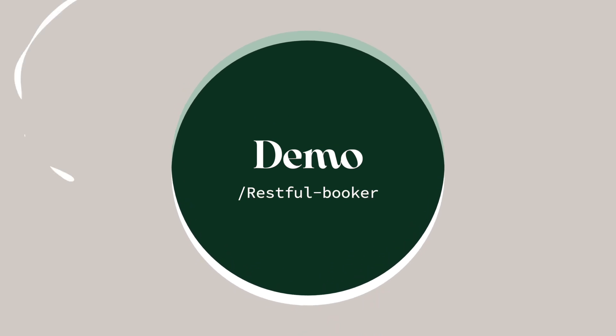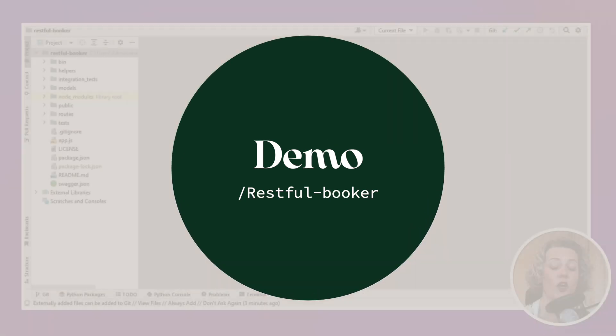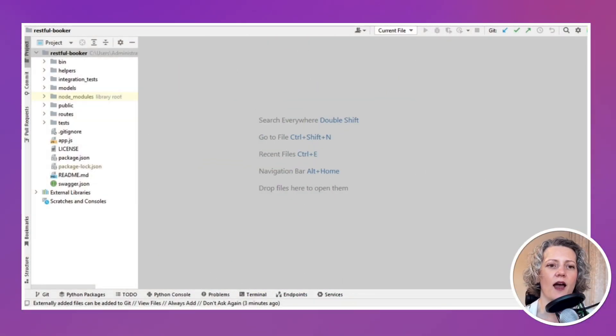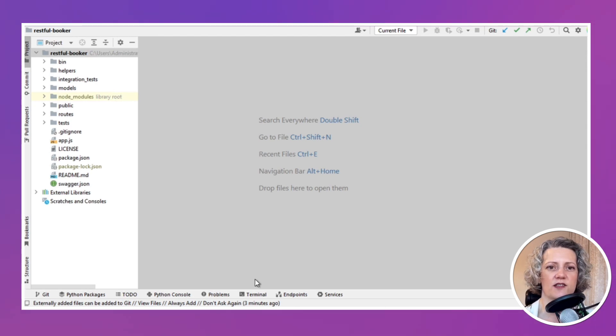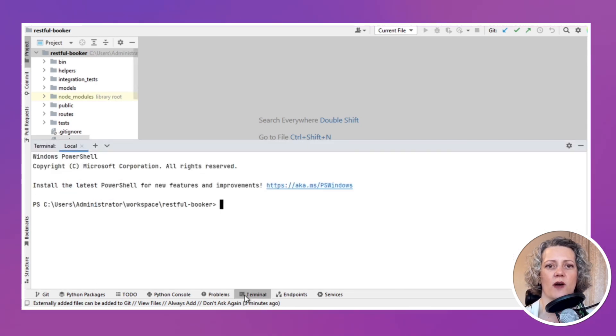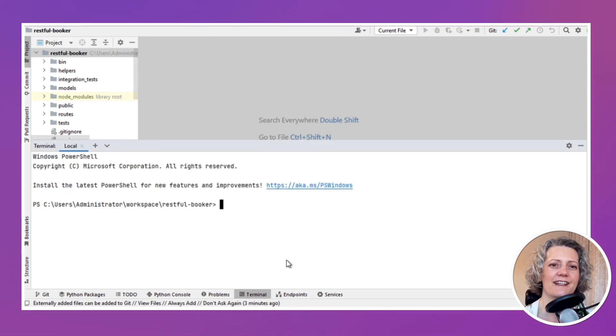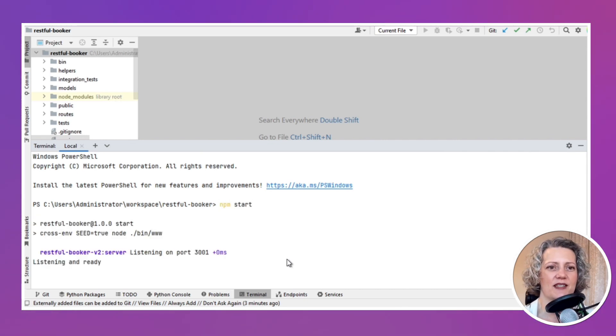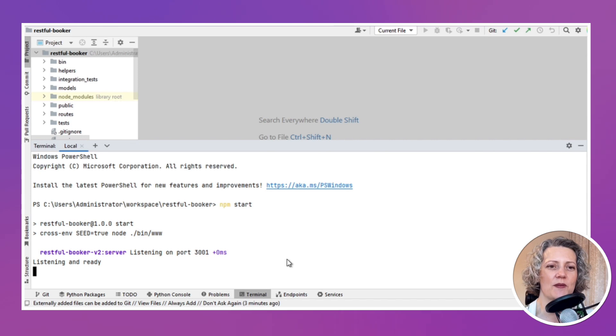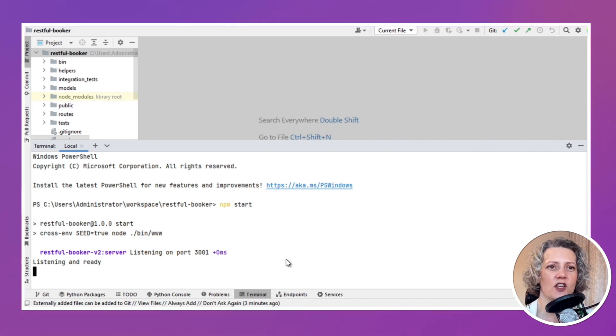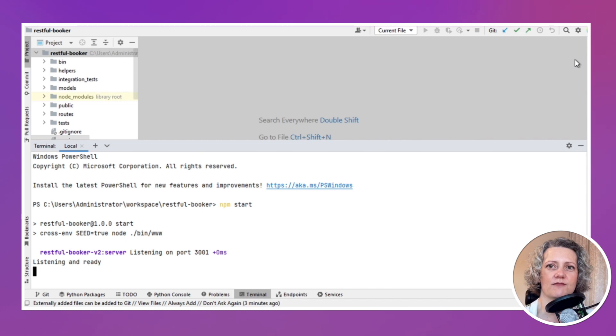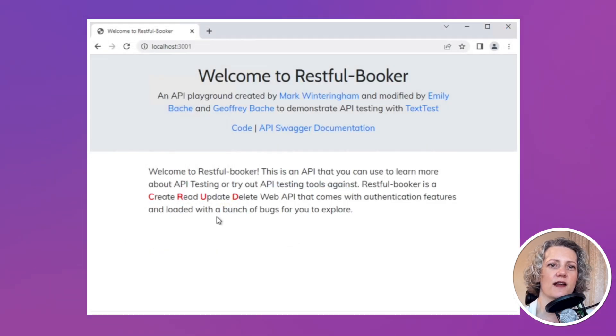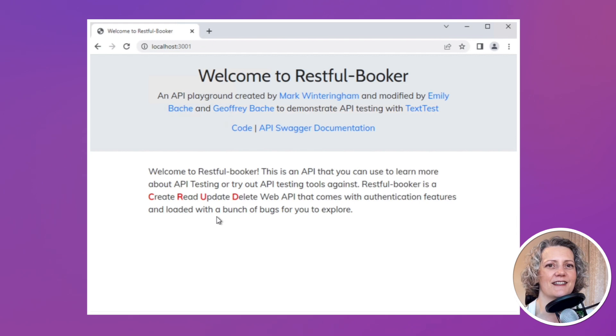First, let me show you what the system looks like. I've opened up the RESTfulBooker project in my IDE and I think the best thing to do is just to start it to show you how it looks like when it's running. So I'll just use npm start. It sets it up and says it's listening on port 3001. So my service is now running and if I open up a browser, I should be able to go to that URL.